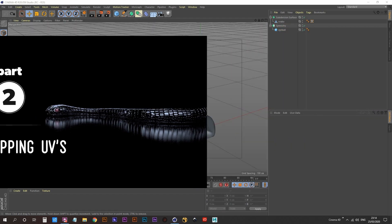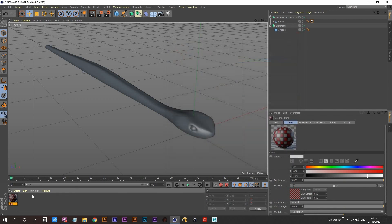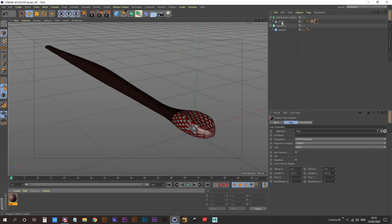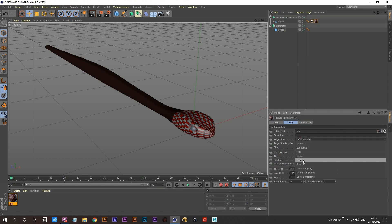First of all, I created a simple material with a tiled shader applied to it. I then applied that to my snake. And this is what I was going to be using to give myself an idea of how the texture was going to look once I was trying to unwrap it.